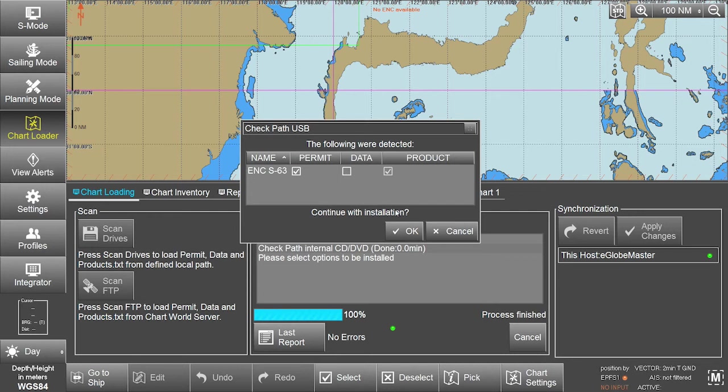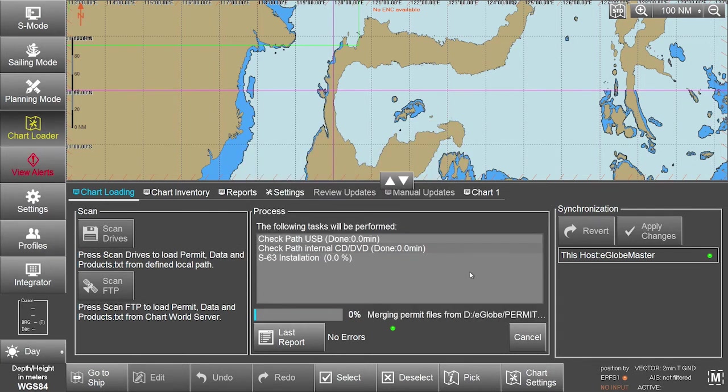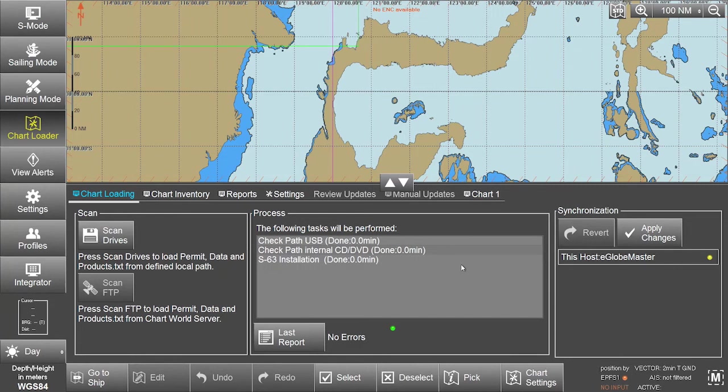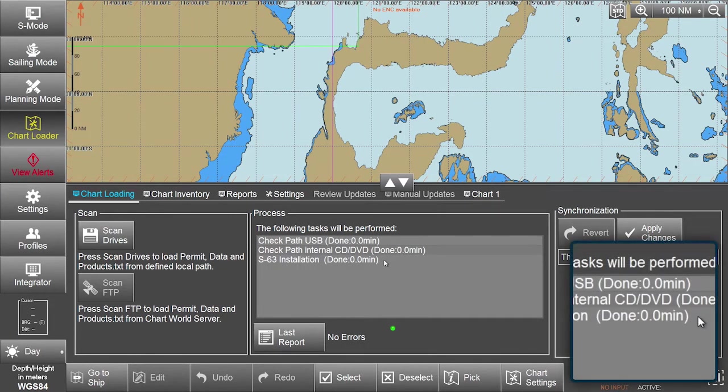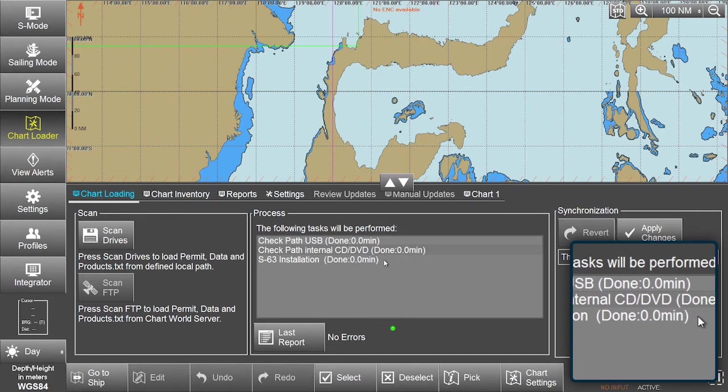Click OK to continue the installation. As the installation of the permit file is very quick, check the process window, where a message will confirm that the S63 installation is done.